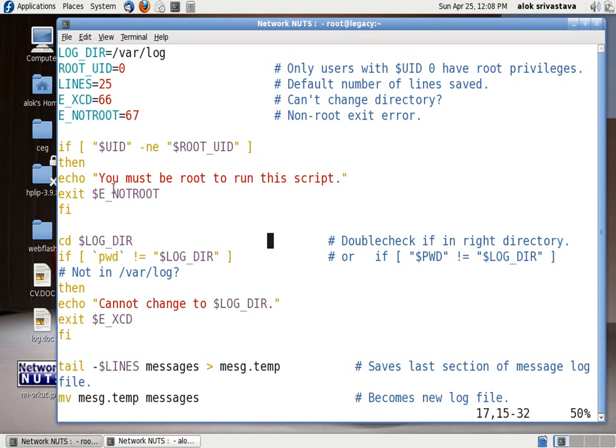In case both the conditions are true then my script what it will do, it will not remove all the lines. I am saving the last say 25 lines or some 30 lines here for you.